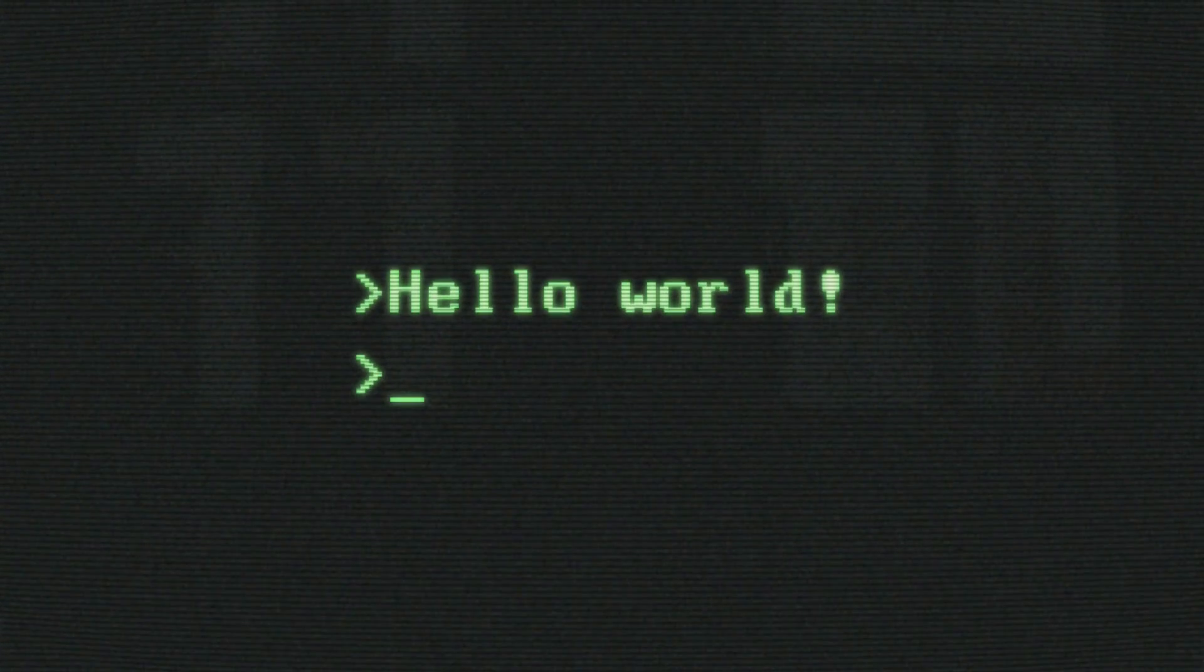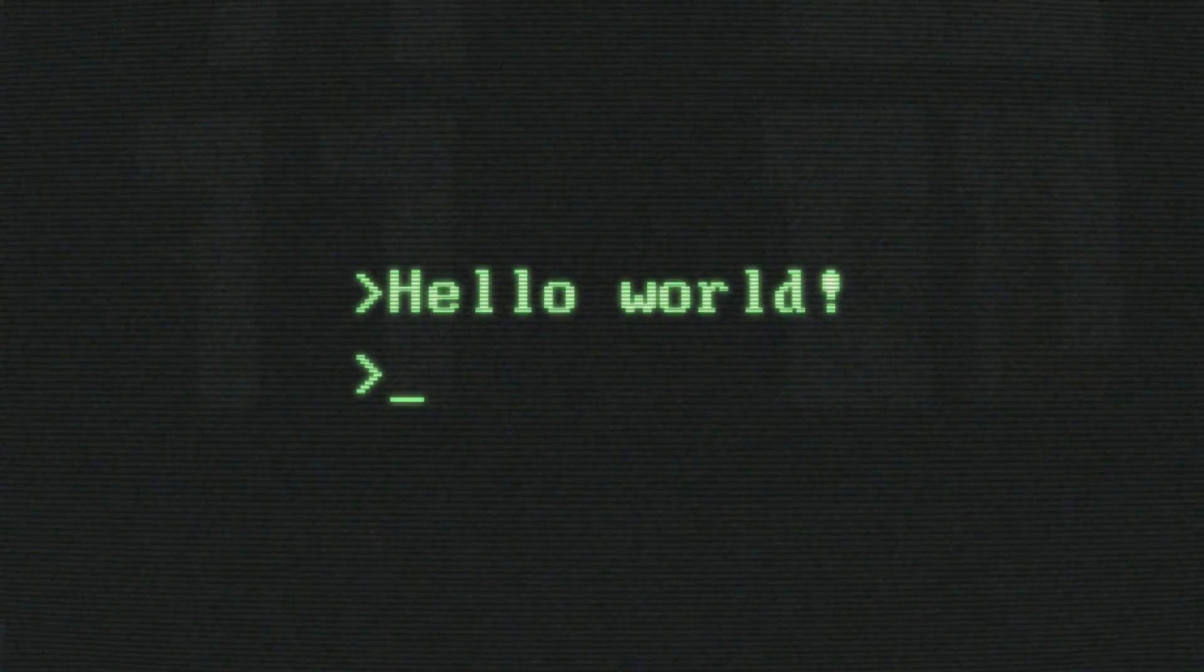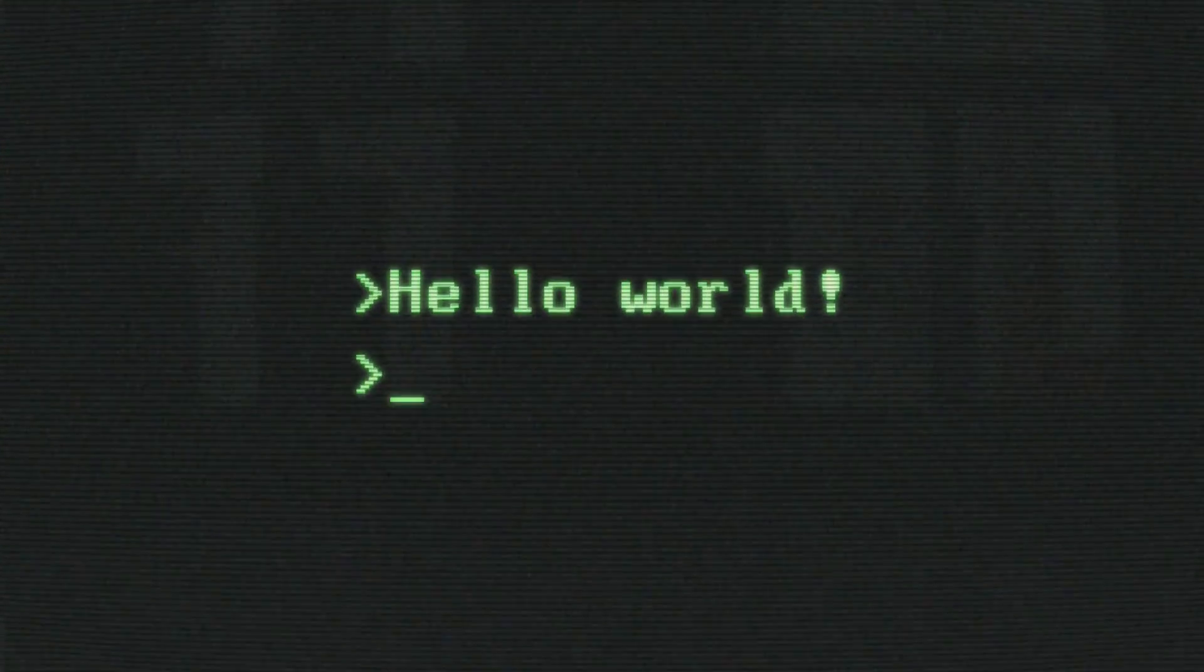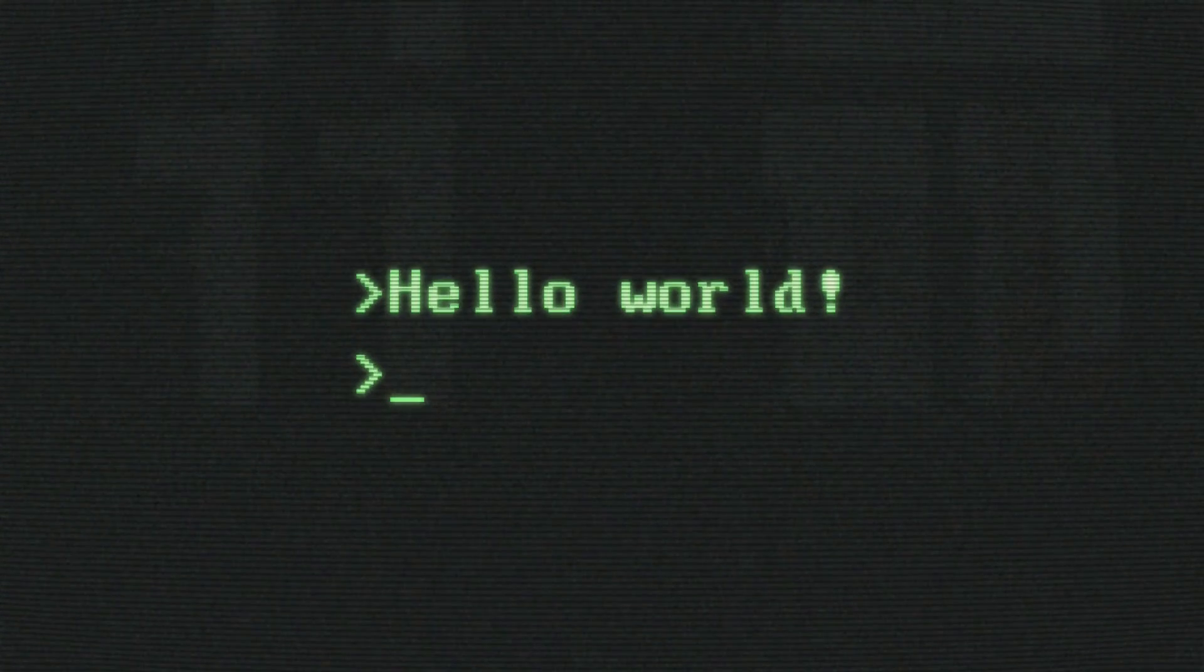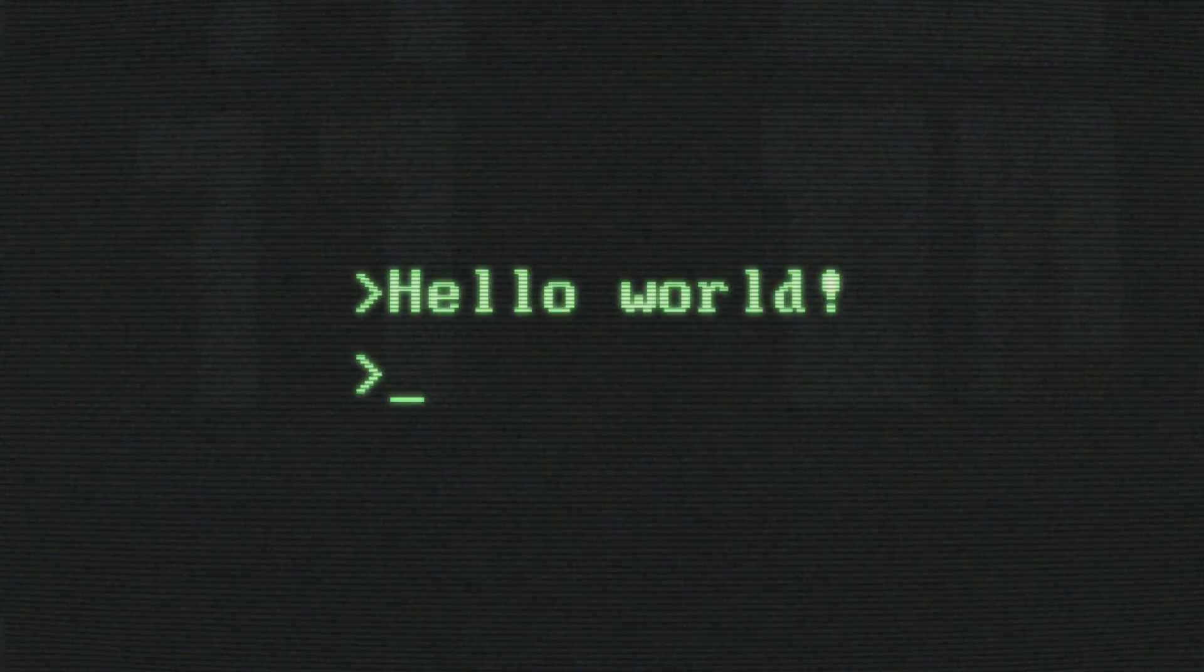Hey folks, welcome to 2 Minutes Pi. Today, we're unraveling the mystery of __init__.py in Python, a little file that does big things. Let's get straight to it without any tech jargon.